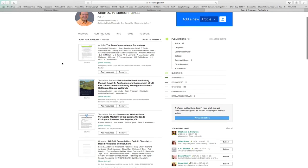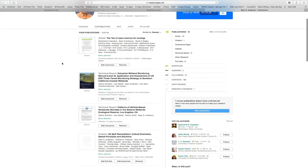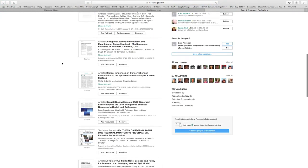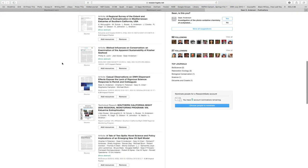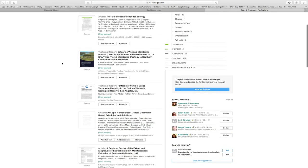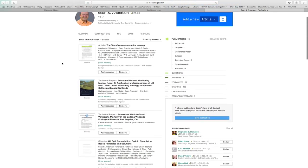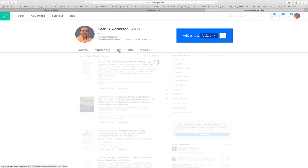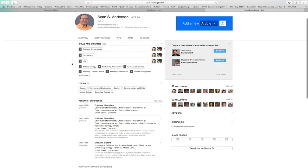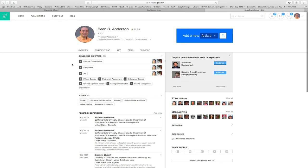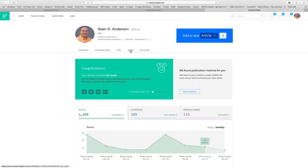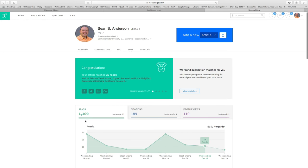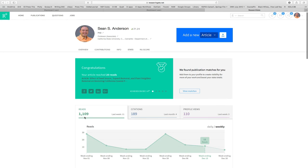These are my publications. They're all listed here. All the ones I've uploaded at least. Info is a little more detail about me, about my expertise, and where I've worked. Here are the statistics about me. It says I have over 1,000 reads last week. It's usually binned by the past week. Last week, I had 11 reads. Last month, I had four new citations. And last week, three people viewed my profile to see if I was an idiot or not.